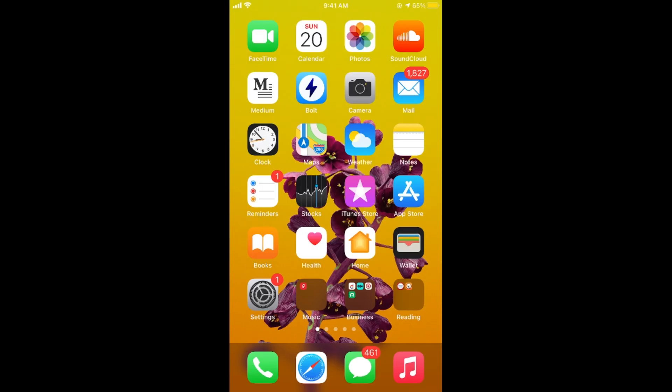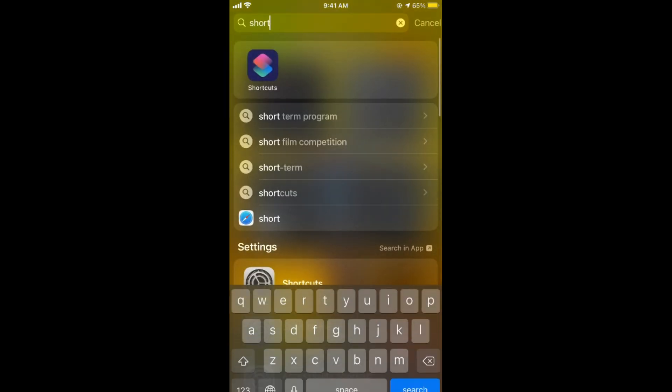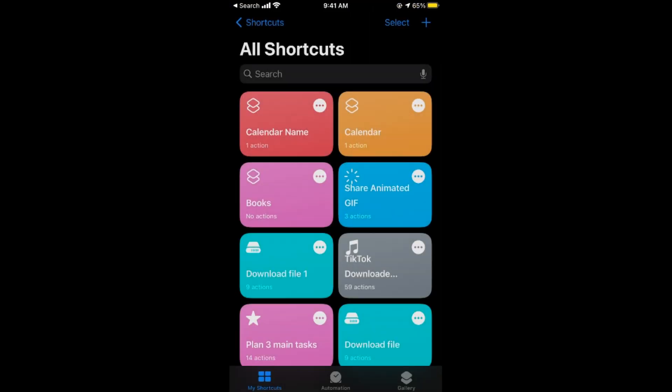What you need to do is first go to your Shortcuts app. Open this up. And here make sure that we have made at least one shortcut and ran that shortcut at least once.